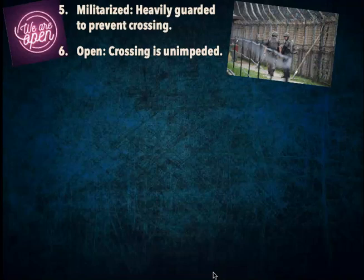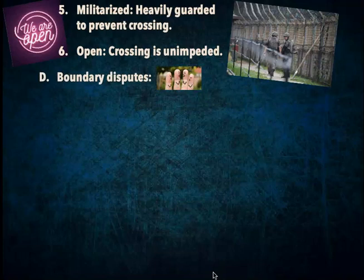Open boundaries are where there's nothing keeping you from moving from place to place. Within our country, state boundaries are open boundaries. The countries belonging to the European Union have an understanding that their boundaries are all open as well. You can also look at our ongoing political debate over immigration and our southern border with Mexico, where the term 'open boundaries' is often used in that political discussion.